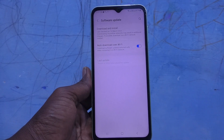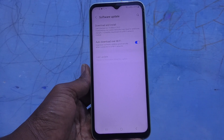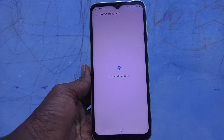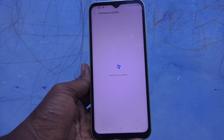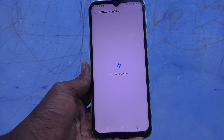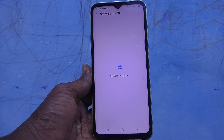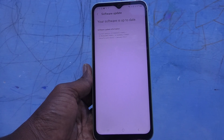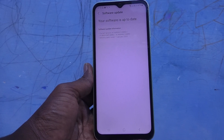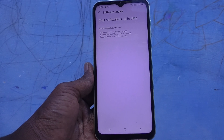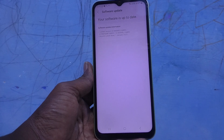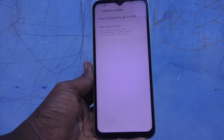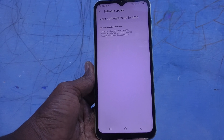Here you have to select Download and Install. It will check for any available update — just wait a few seconds. Here it's showing that your software is up to date, so no update is available as of now.